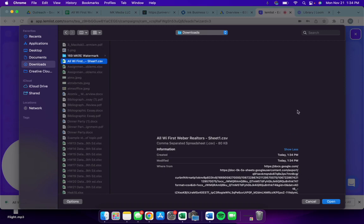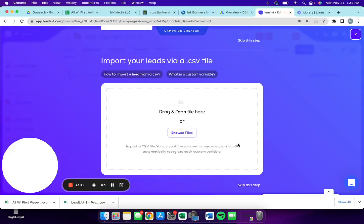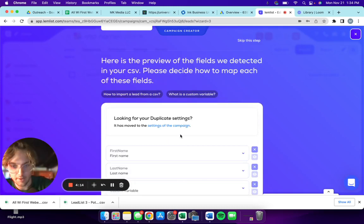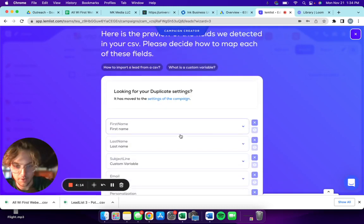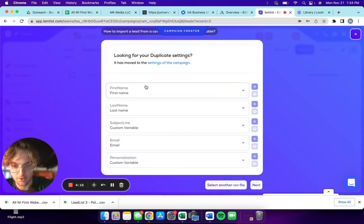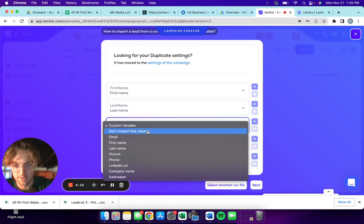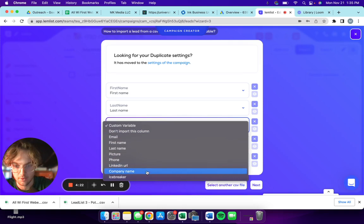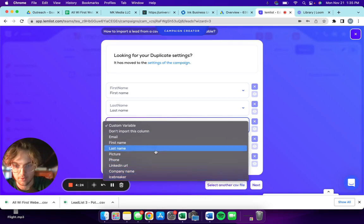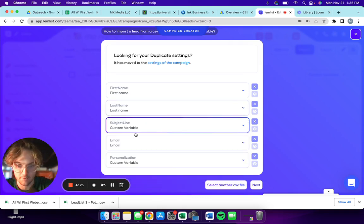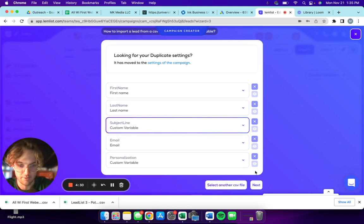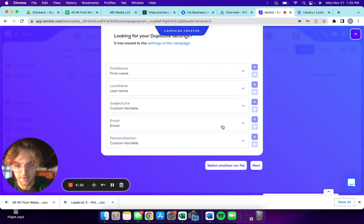We're gonna go to downloads and we are going to look for realtors dot CSV, open it. So first name, last name, subject line, email yes, personalization yes, that's perfect, and next.